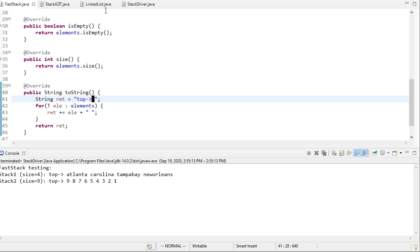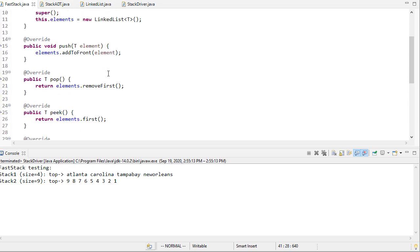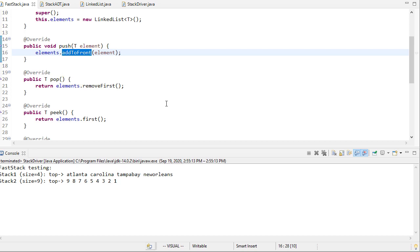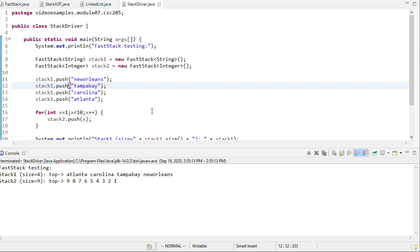We could if we wanted to go through and whenever we wanted to push say addToFront or whatever. But in this case we're going to be able to actually use the stack methods the way we did in this driver class. So in the next video we'll do a similar thing except that we'll create a queue instead of a stack.